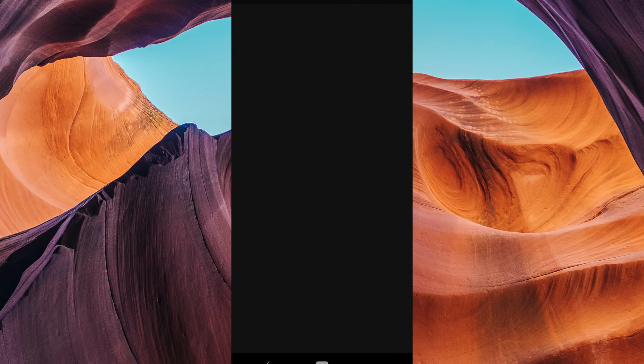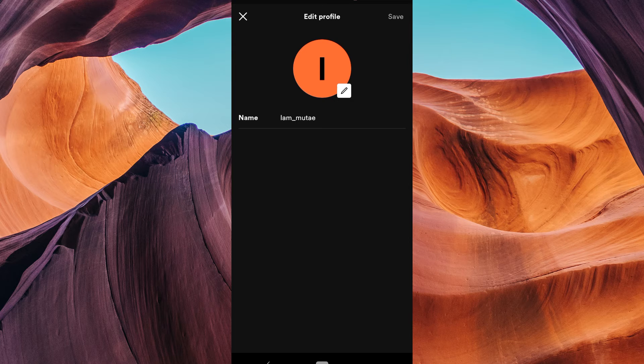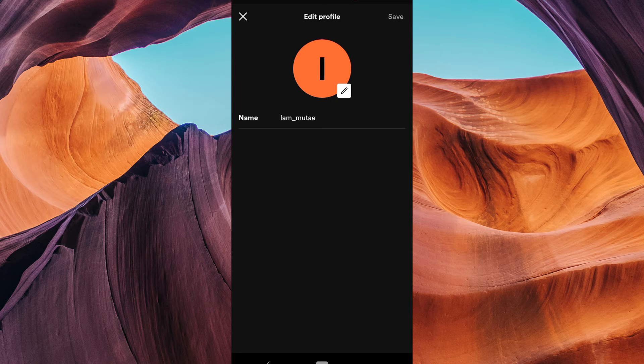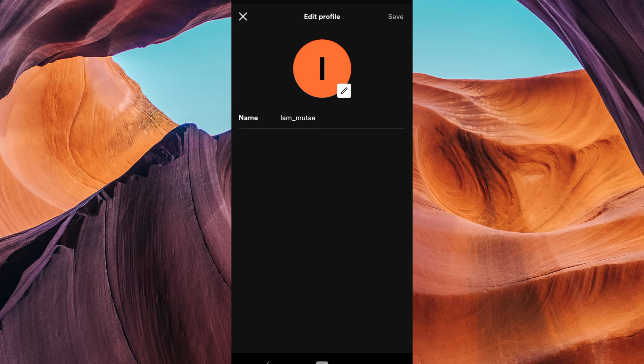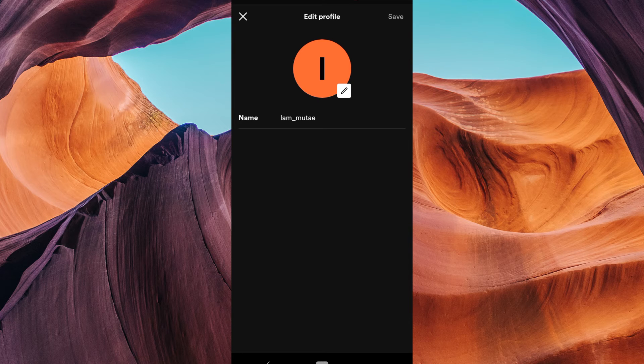Unfortunately, Spotify does not provide an option to change your background color. While you can't change your background color, you can customize your profile by changing your profile picture.